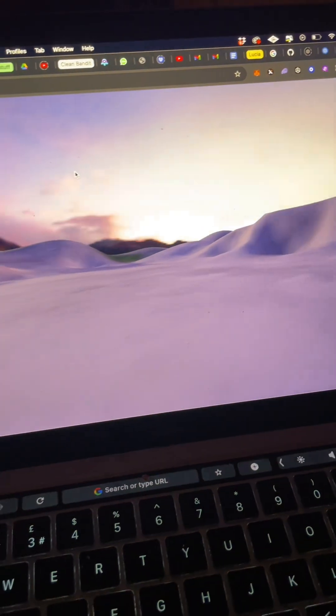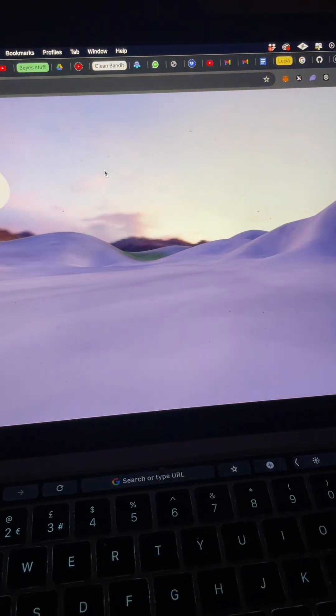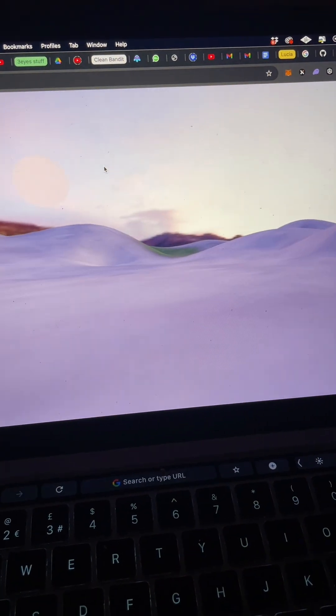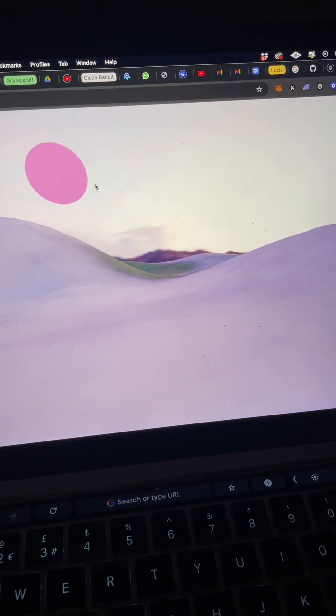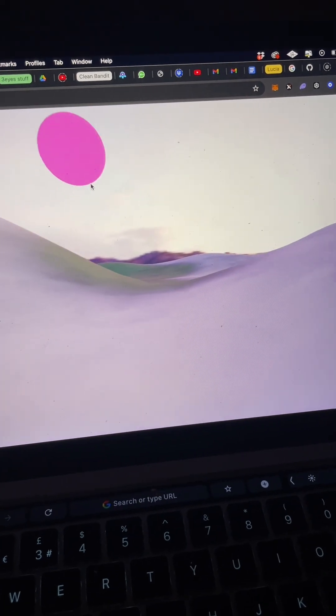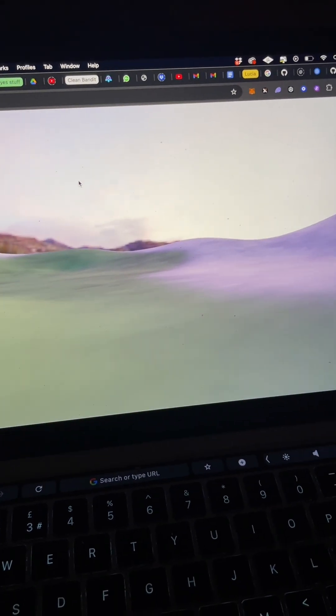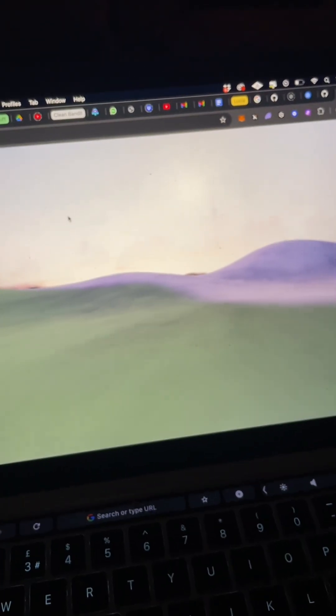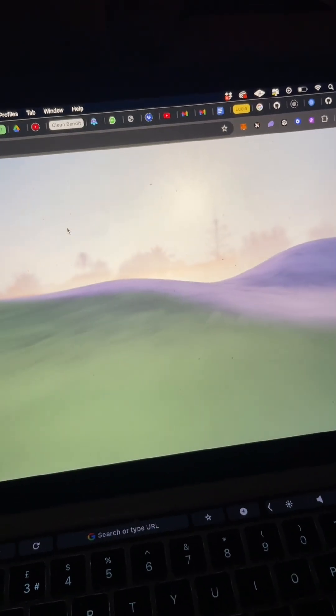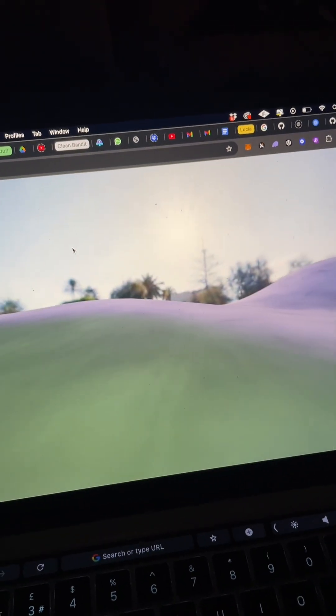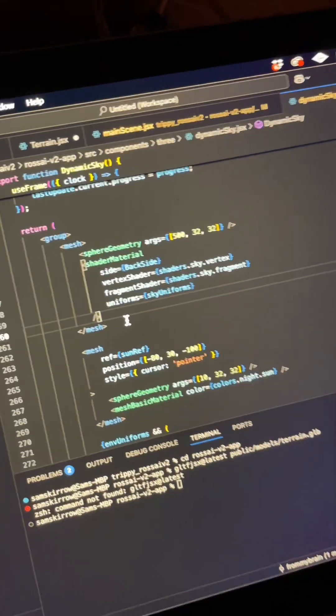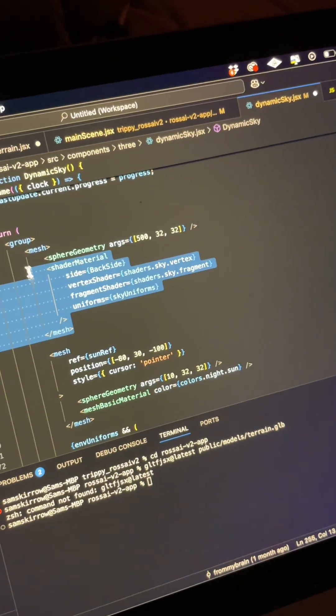Using a custom shader, I'm changing the environment map that's on the inside of that sphere depending on where the camera is in the scene. Changing the environment map is dope because now any objects that I put in the scene are going to have realistic lighting on them.